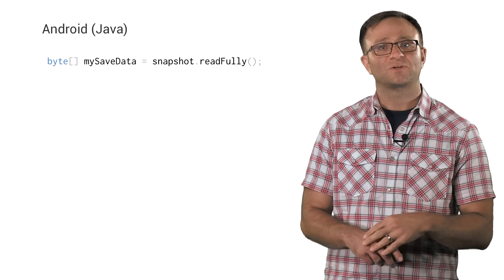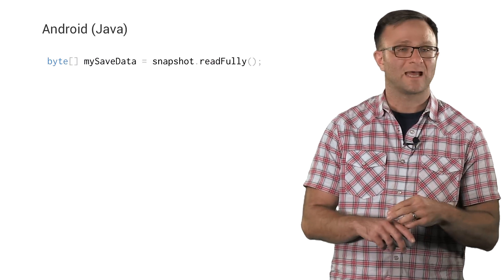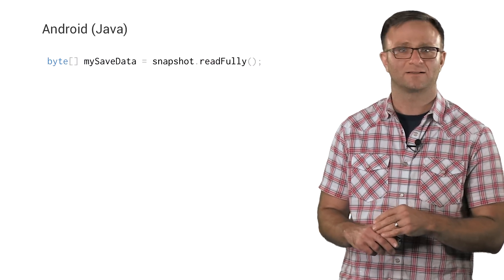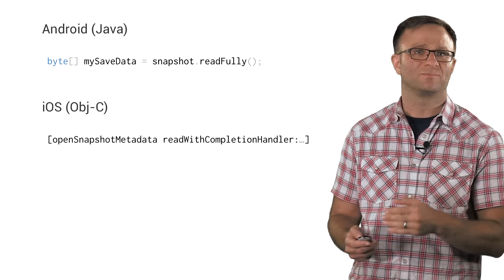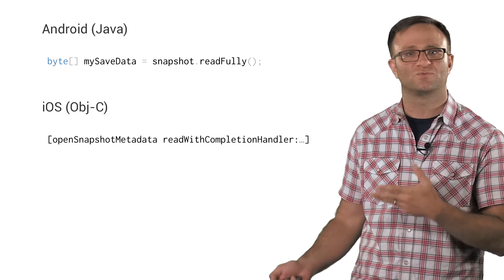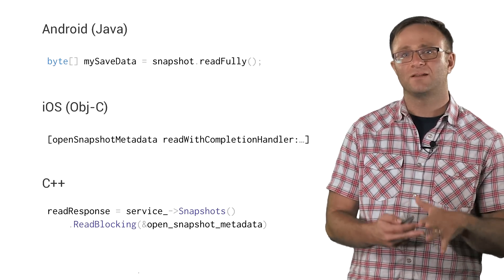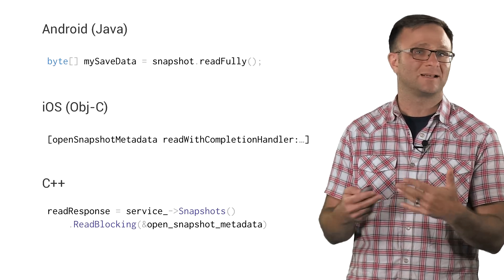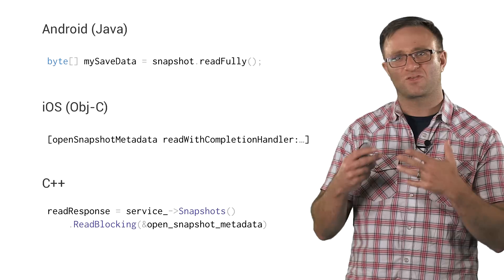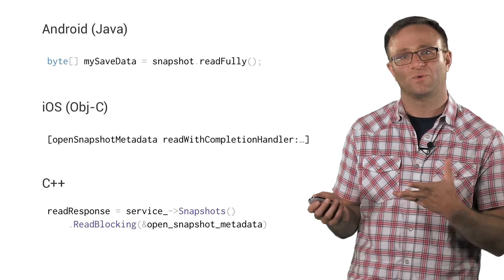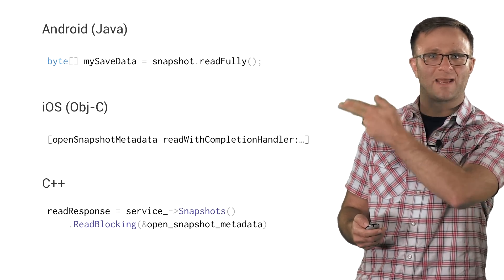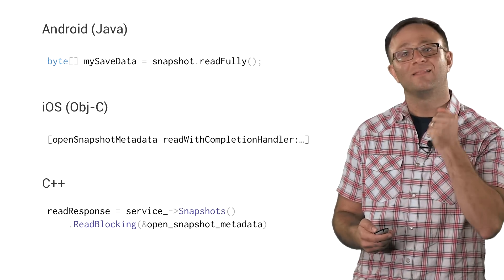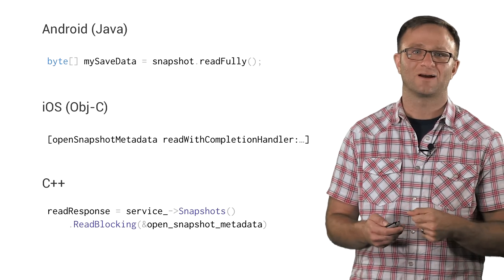Reading the contents of a snapshot is accomplished by calling a second command on the open snapshot or snapshot metadata object. In Android land, this is read fully. In iOS, it's read with completion handler. And in C++, it's read or read blocking. Again, this is a separate command because while we can load the snapshot data into memory right away, we probably don't want to have to do this for a three meg chunk of game data until we really have to. And in all cases, you're going to get back a byte array, some NS data, or a byte vector that you can then pass along to your game and process as necessary.